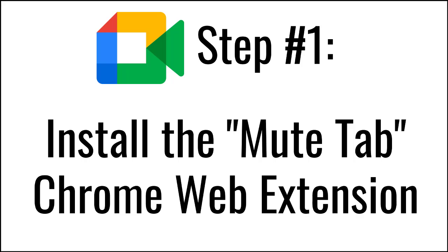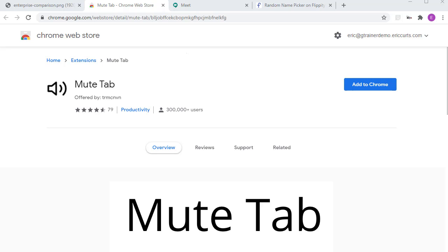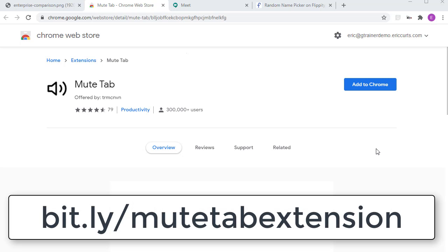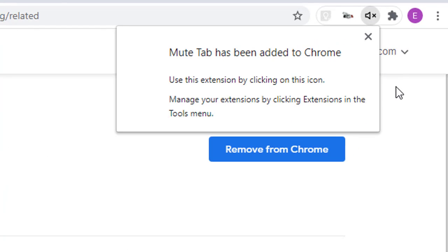Step number one: install the MuteTab Chrome Web Extension. In this version of breakout rooms, you're going to have to join each of the breakout rooms at the same time so that your students can join them as well. The problem is this will get pretty noisy pretty quick. So my suggestion is to install and use the MuteTab extension so that you can mute the breakout rooms and then unmute them one at a time as you check in on your students. You can install the MuteTab extension from the Chrome Web Store or just use the short link bit.ly/mutetabextension to jump right to the installation page. This is a one-time procedure to get the extension installed and ready to use.